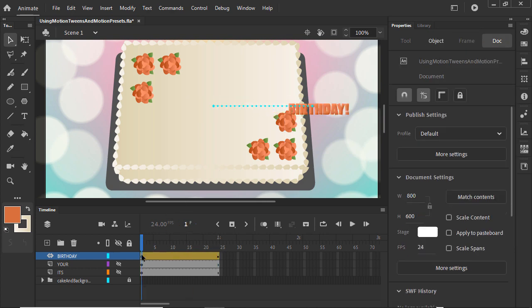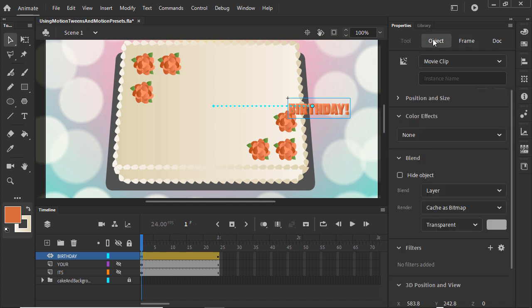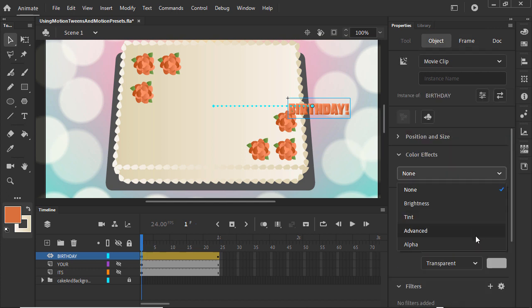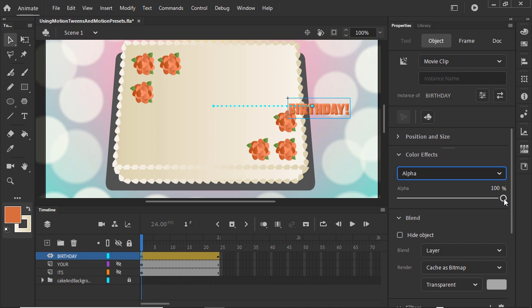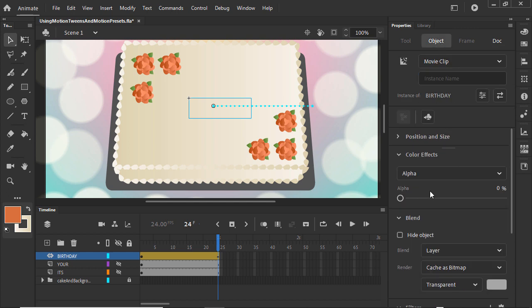Let's go back to frame 1 and, in the Properties panel in the Object tab, change its opacity and color effects by setting alpha to 0 so that it fades into position. At the end keyframe, we'll also need to set the alpha to 100%.